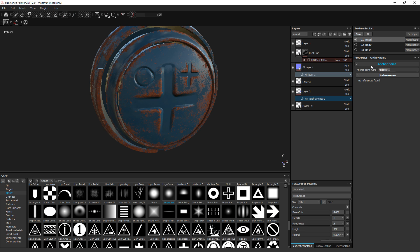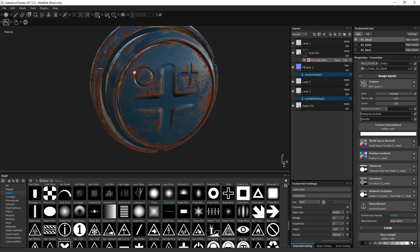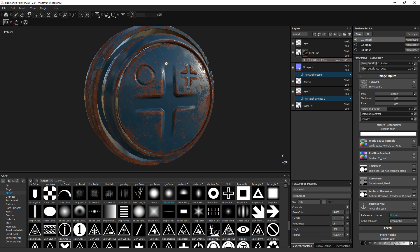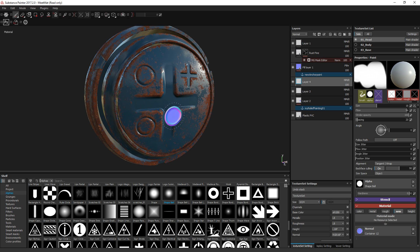Now I'll create an anchor point on this fill layer and call it 'New Anchor Point.' Then going back to the mask generator, I select the new anchor point as the reference and specify the normal map channel. You can see it now takes into account the normal map information from both layers below. I can add another painting layer — note it must be placed below the fill layer to be captured — and now it's taken into account.